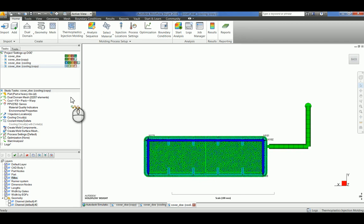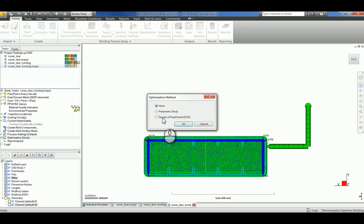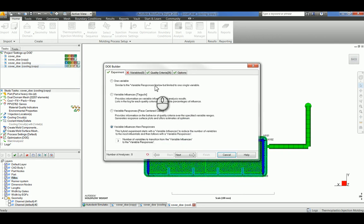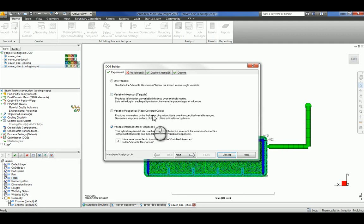Now I'll be showing you how to set up the DOE. Simply click on optimization, click design of experiment. There are four different types that you can choose from: one variable, variable influences, variable responses, and variable influences then responses.